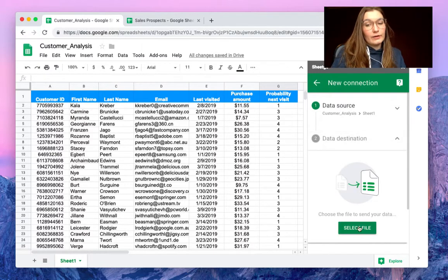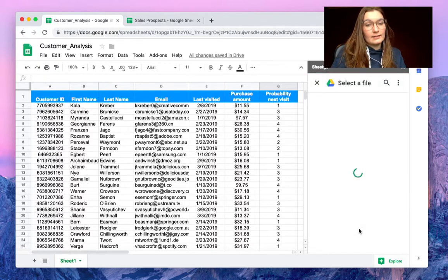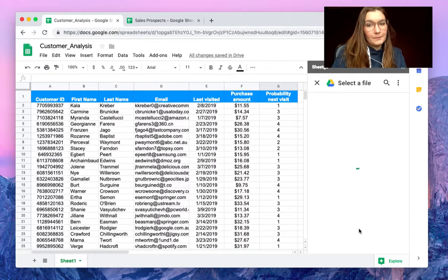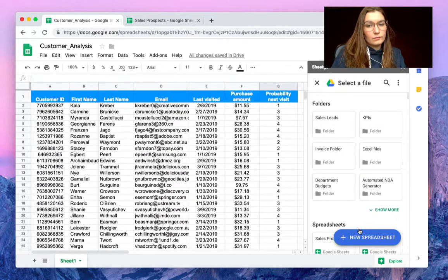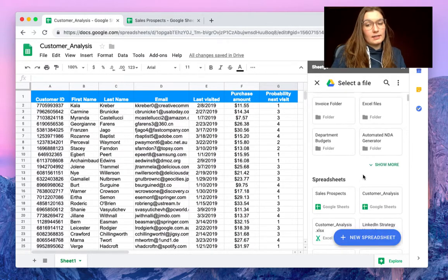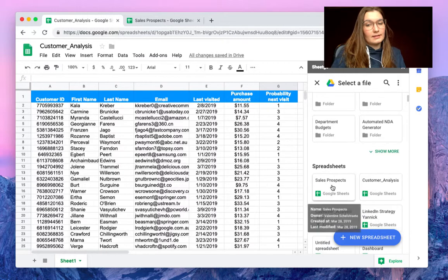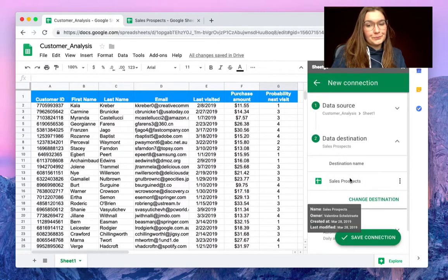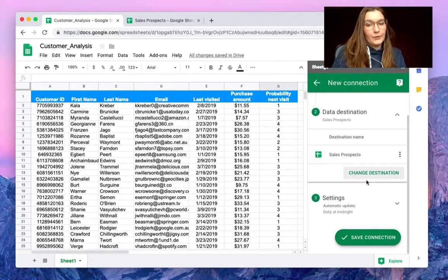As a data destination we of course select our sales prospects file. By default we have our most recent files here so we will find sales prospects here.